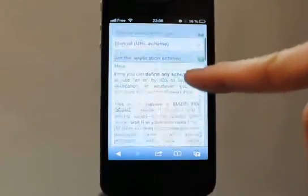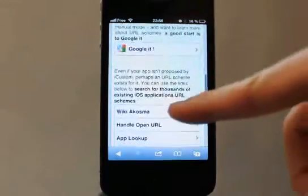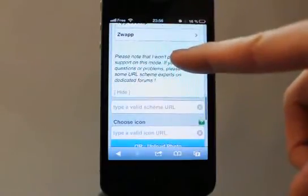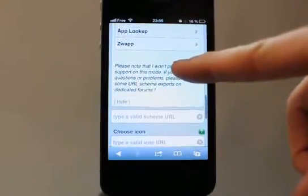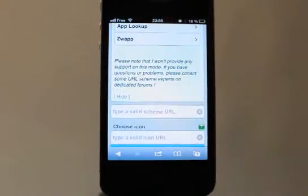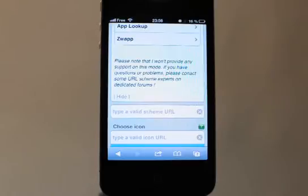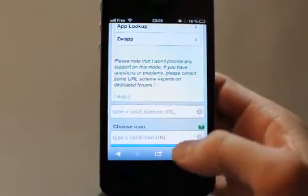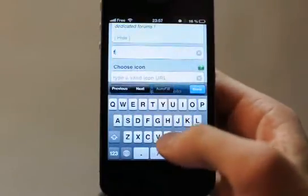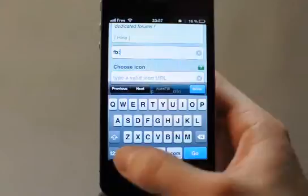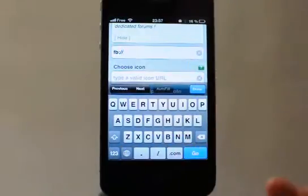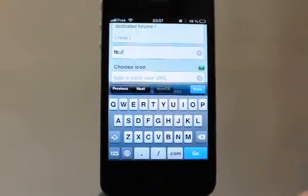If you tap the help section, you have many details and explanations about how to use it. Shortly, you use scheme URLs — like an HTTP address but specific to an application. For example, if we want to launch Facebook, the URL is fb:// — and this will launch Facebook.